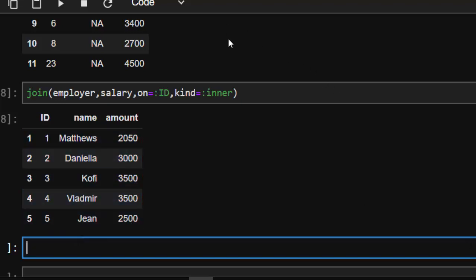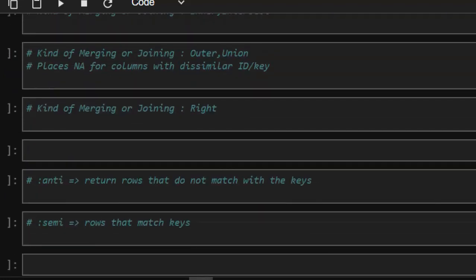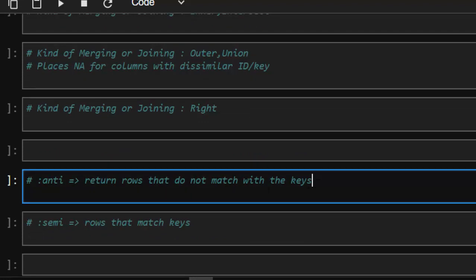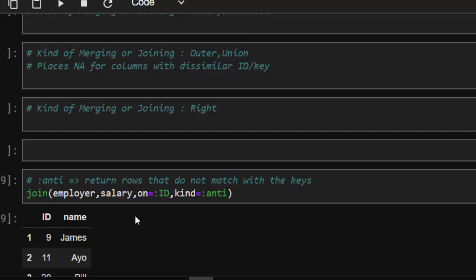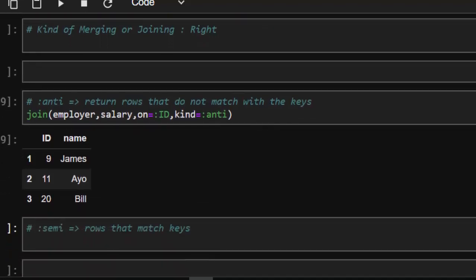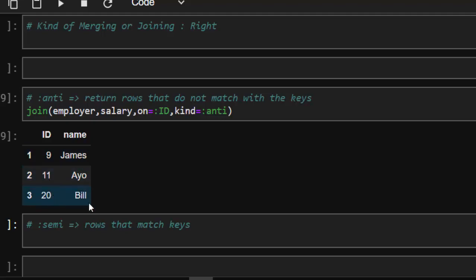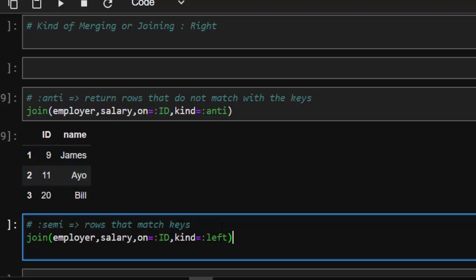One last thing: if you want to check rows that do not match at all, you use `kind=:anti`. The anti join returns the rows that do not match the key. Our key is `id` and it matches on employer, so it returns all rows that do not match that key.